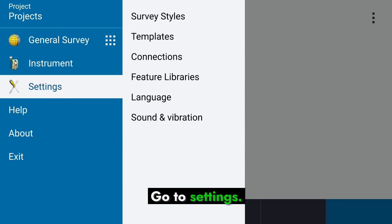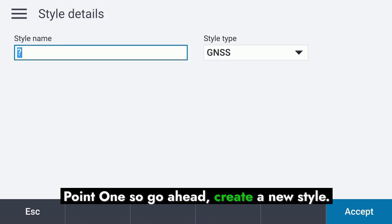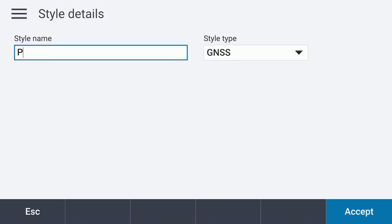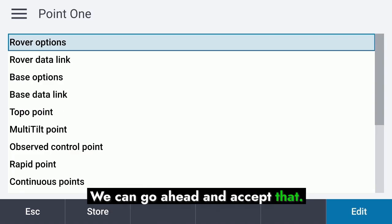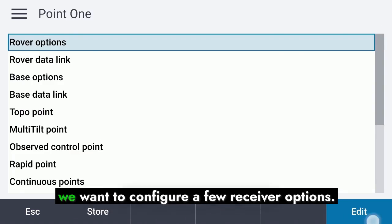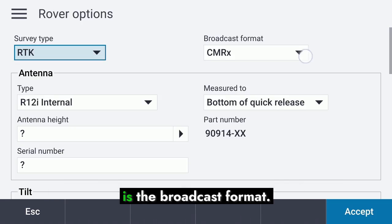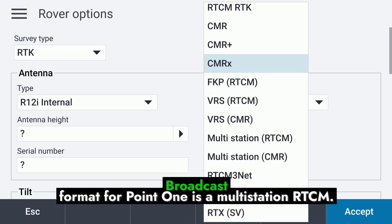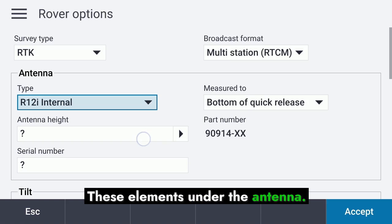Go to Settings. Now we need to create a survey style for PointOne, so go ahead and create a new style. The style type should be GNSS — accept that. Under the style, we want to configure a few receiver options. The first thing to check is the broadcast format, which for PointOne is multi-station RTCM.